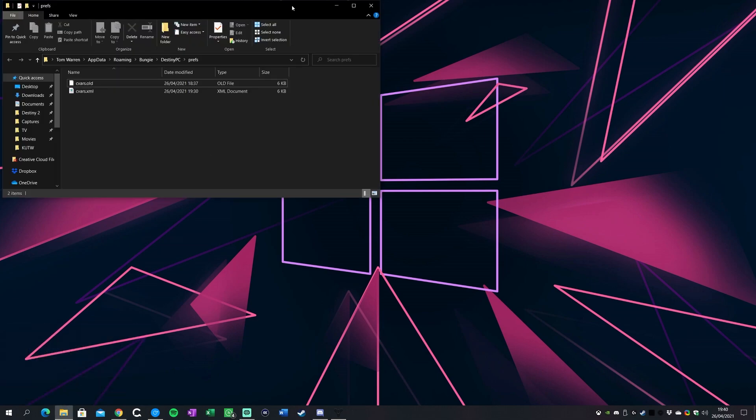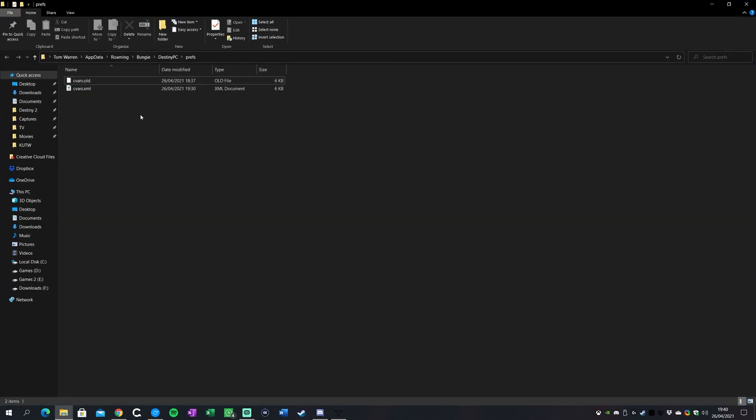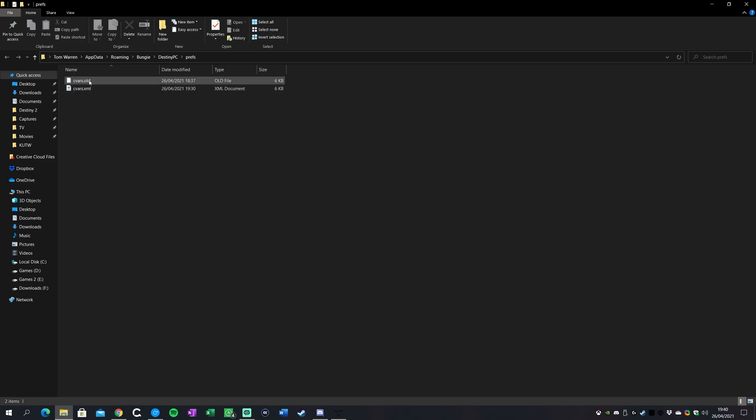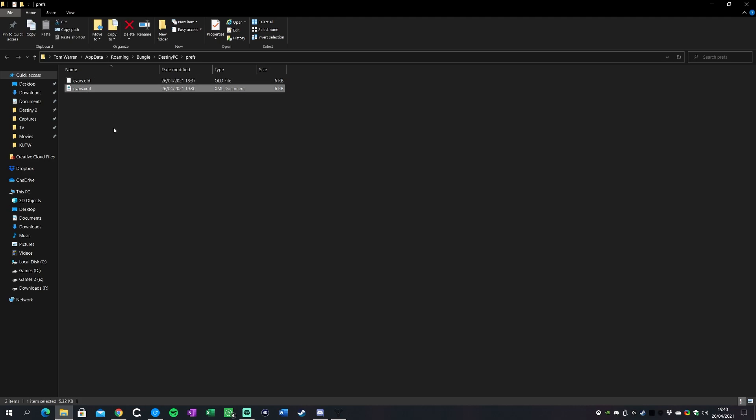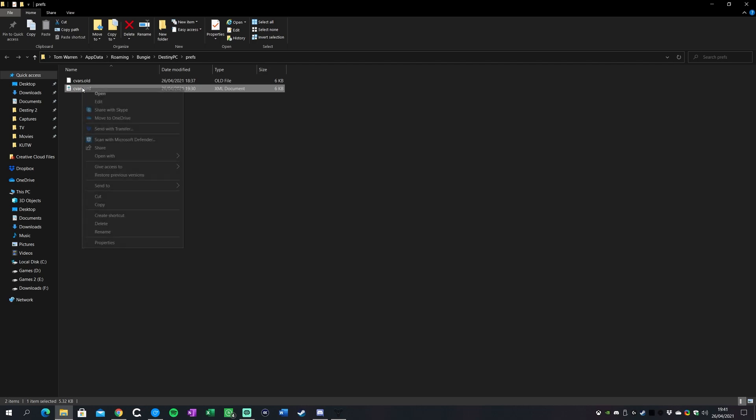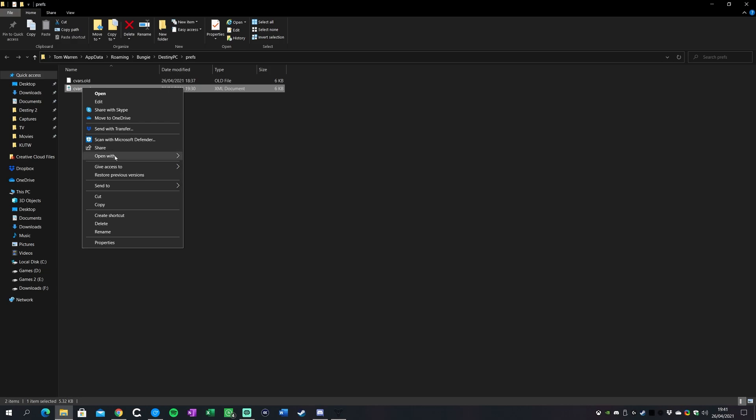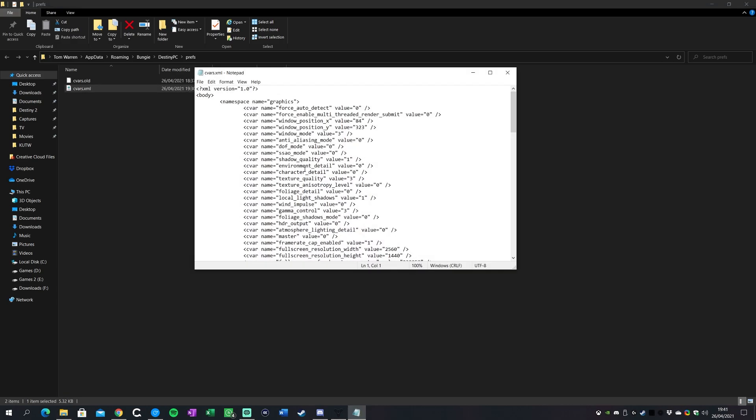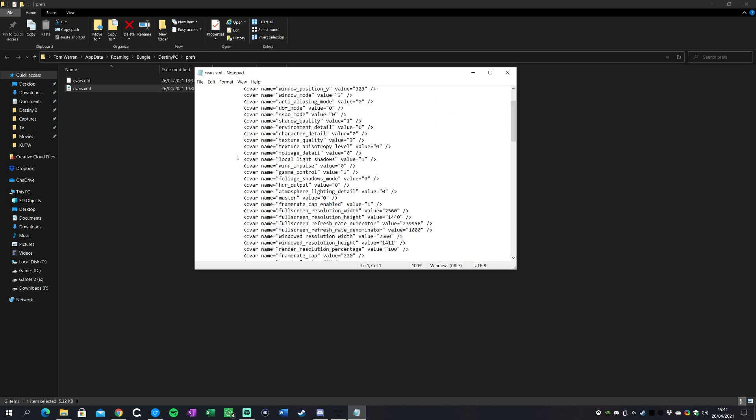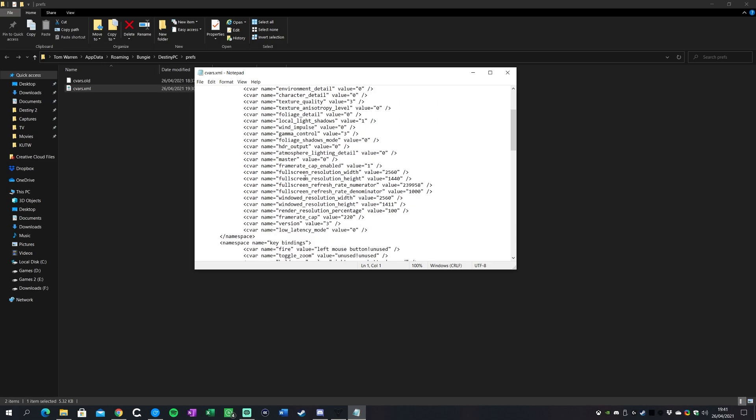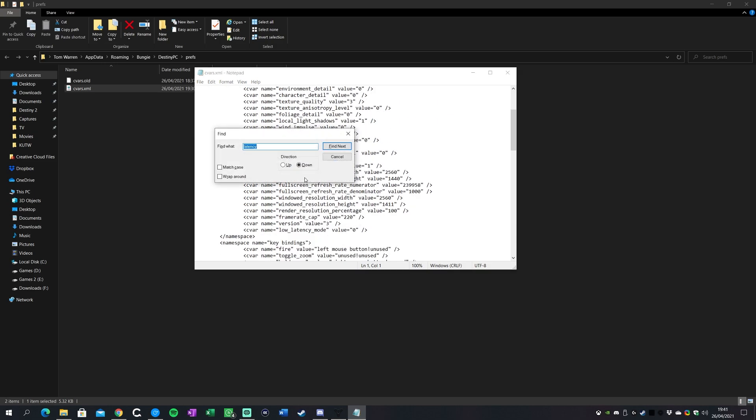Actually what I'll do is I'll paste it in so it's like this so anyone can use it. You can just copy and paste that. What it will do is it open up this File Explorer here and you'll see two files in here: cvars.old and cvars.xml, or it might just be called cvars if you don't have the extensions on. What you want to do is you want to double-click on it and then open it with notepad, or you can just right-click open with notepad. This will bring it up in a text editor for Windows.